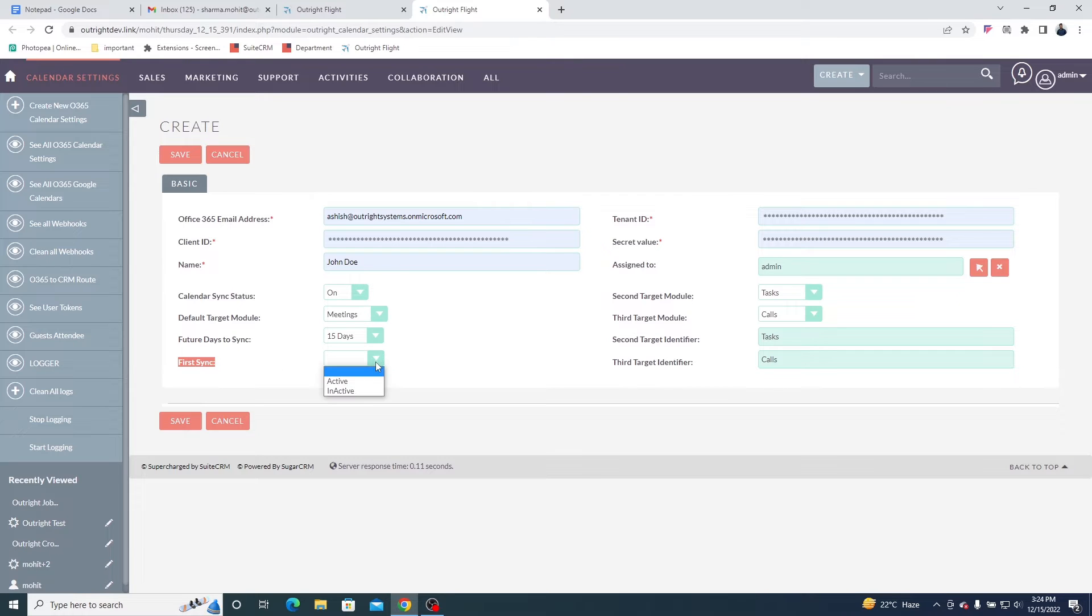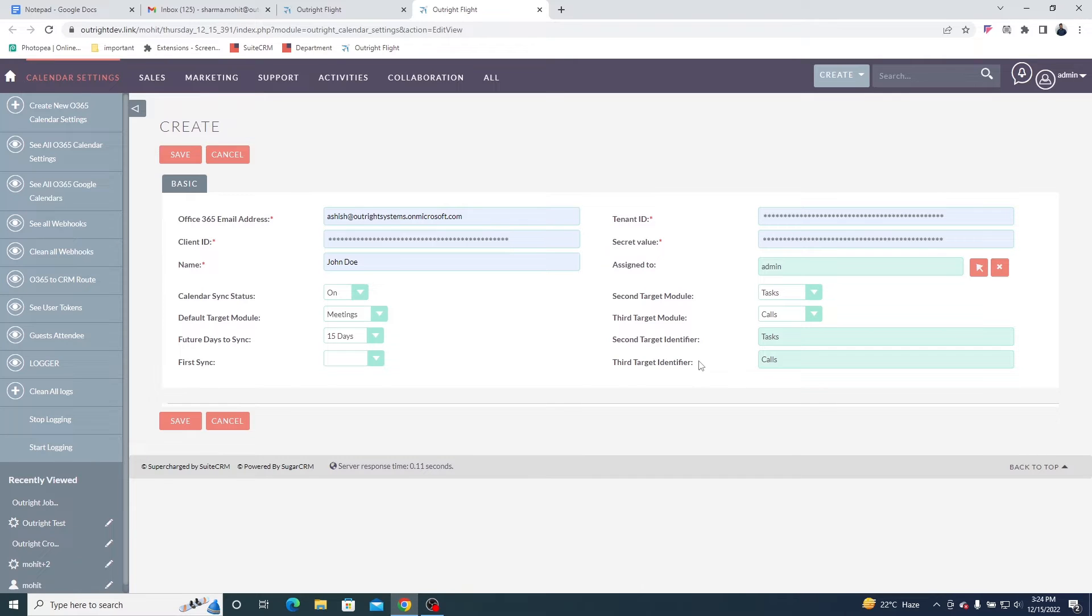In the second and third target modules, we have chosen tasks and calls, respectively. And the identifiers are also the same. Once finished, click on the Save button.